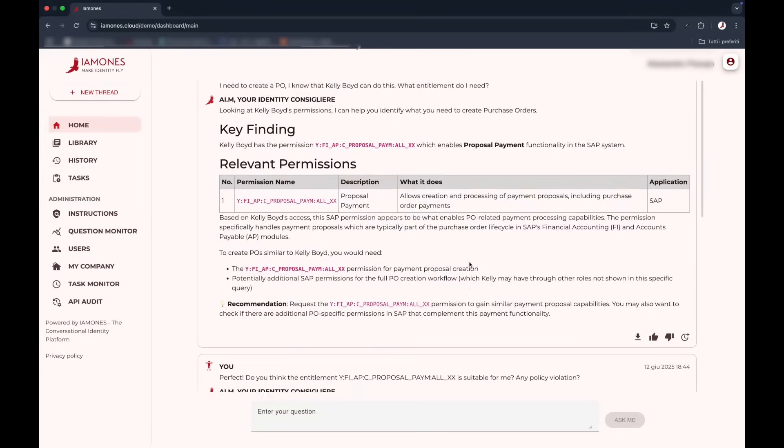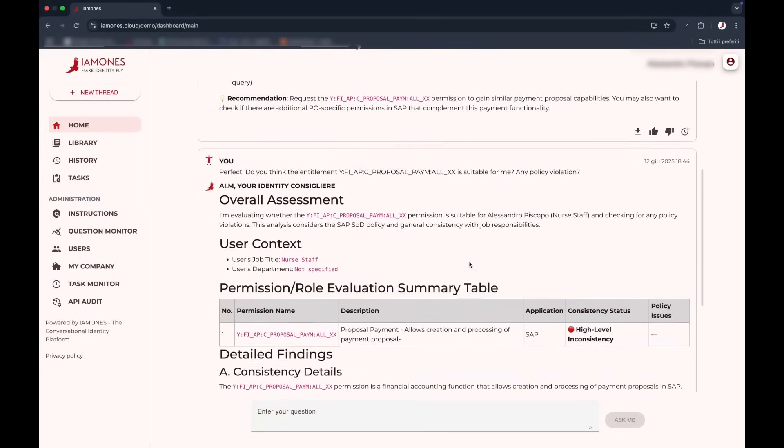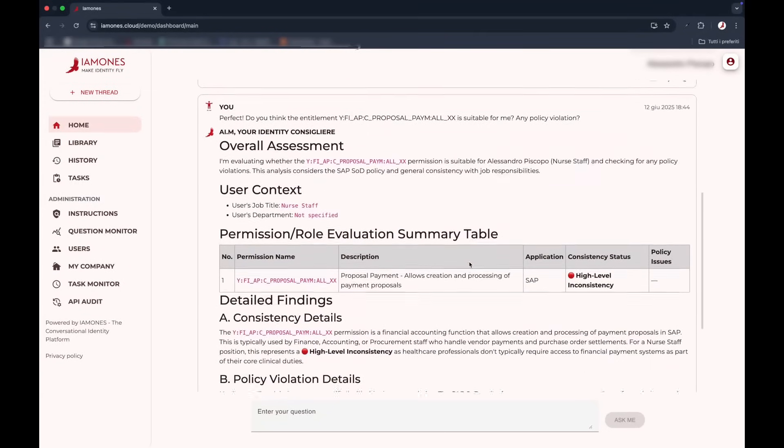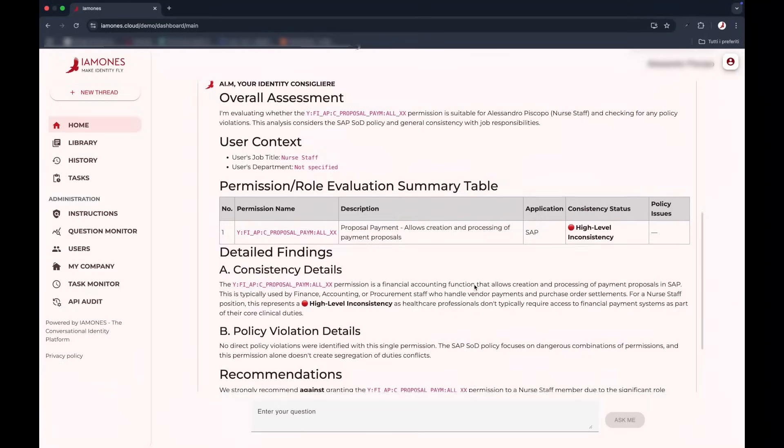Yamones doesn't just simplify access, it rewires how identity governance works. Instead of navigating catalogs or filling forms, users describe what they need.